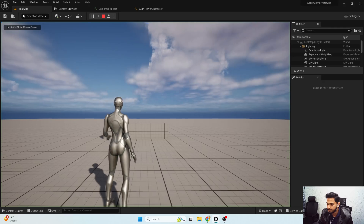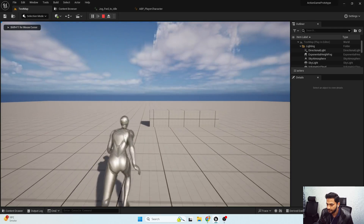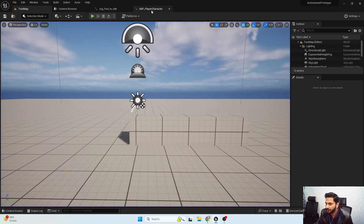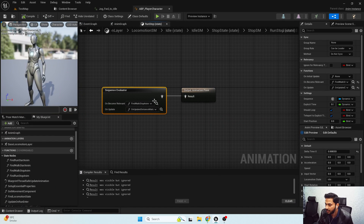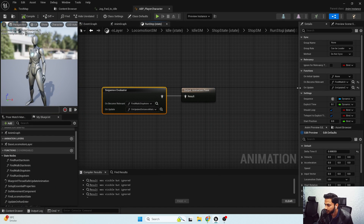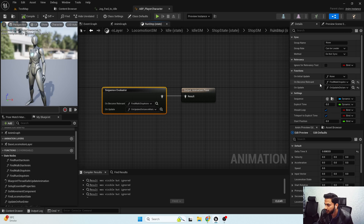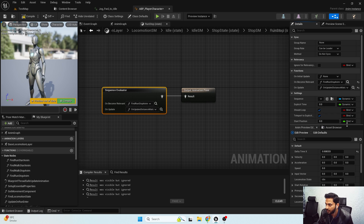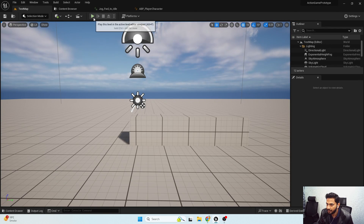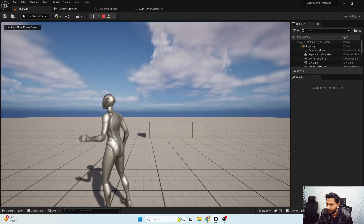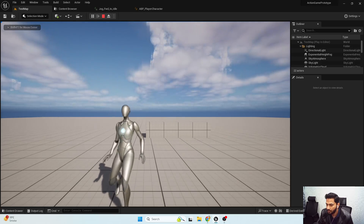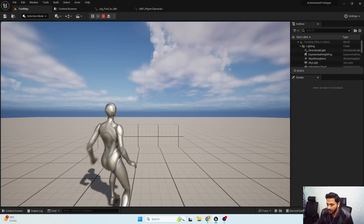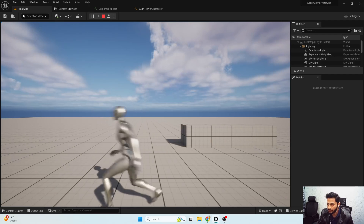We need to update the on-become-relevant function — instead of find walk stop animation we need to add find run stop animation. Now if I compile and hit play, our run stop animation is also playing fine.